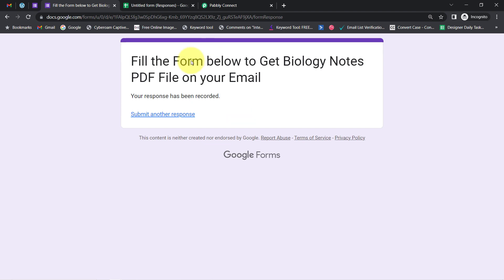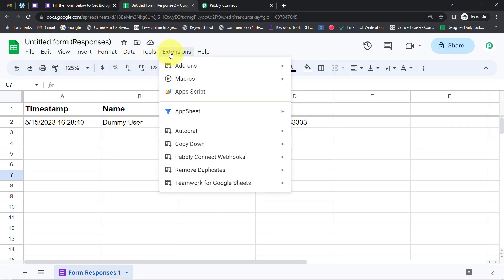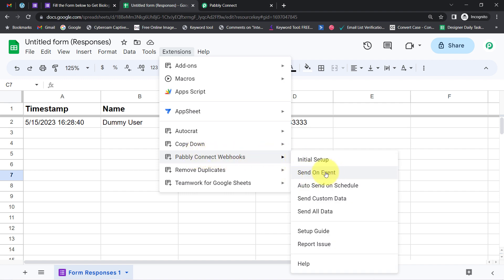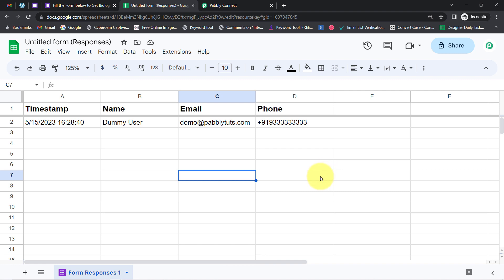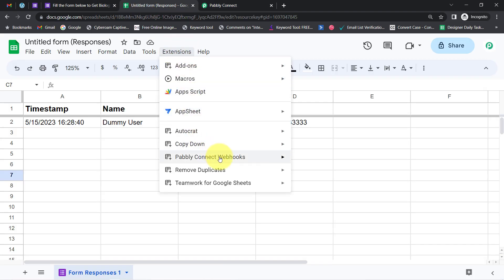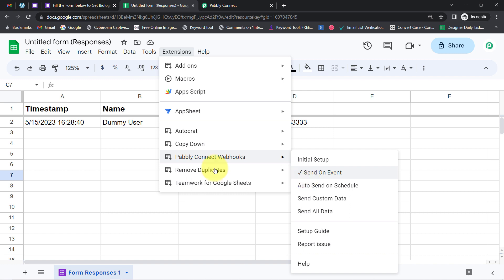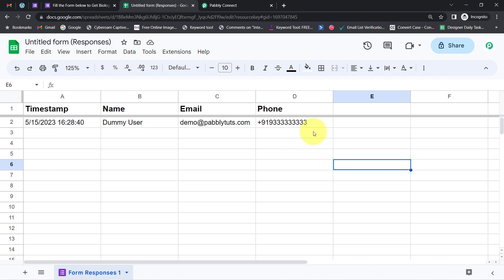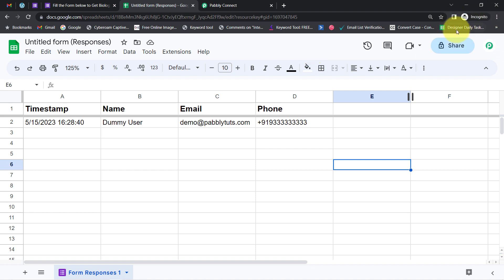The presence of this data clearly shows that the connection between Google Forms and Pabbly Connect is working absolutely fine. Now onwards, every time someone fills this form the details will be automatically captured via Pabbly Connect. But you also have to enable one more very important setting — 'Send on Event' — which ensures that whenever new data arrives, it is sent immediately and instantly to Pabbly Connect. Also, make sure multiple Gmail accounts should not be logged in at the same time, otherwise you will get an authentication error. Work in an incognito window.